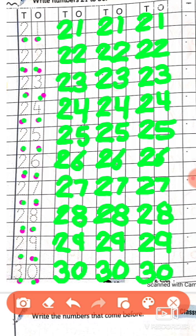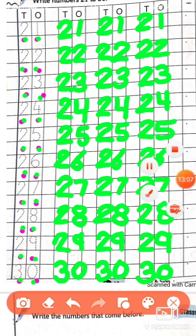Here you have learned how to write counting from 21 to 30. So today's homework is: write this counting from 21 to 30 in your textbook. Take out your copy and pencil and write it. Today's class is over. We will meet again. Bye bye.